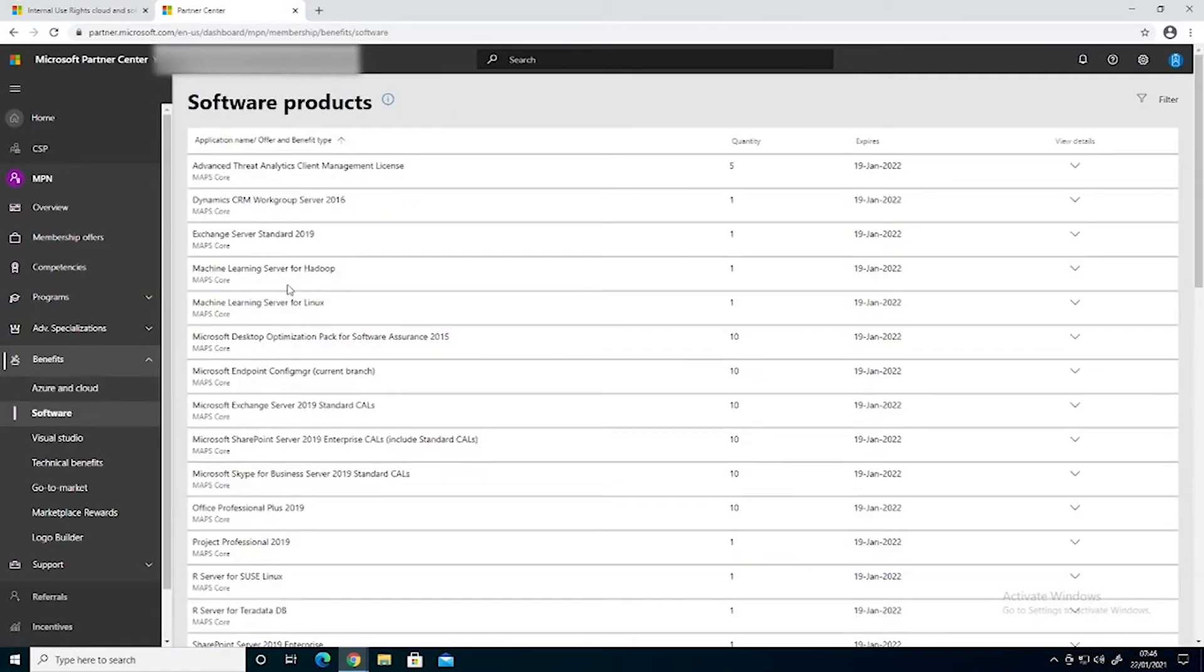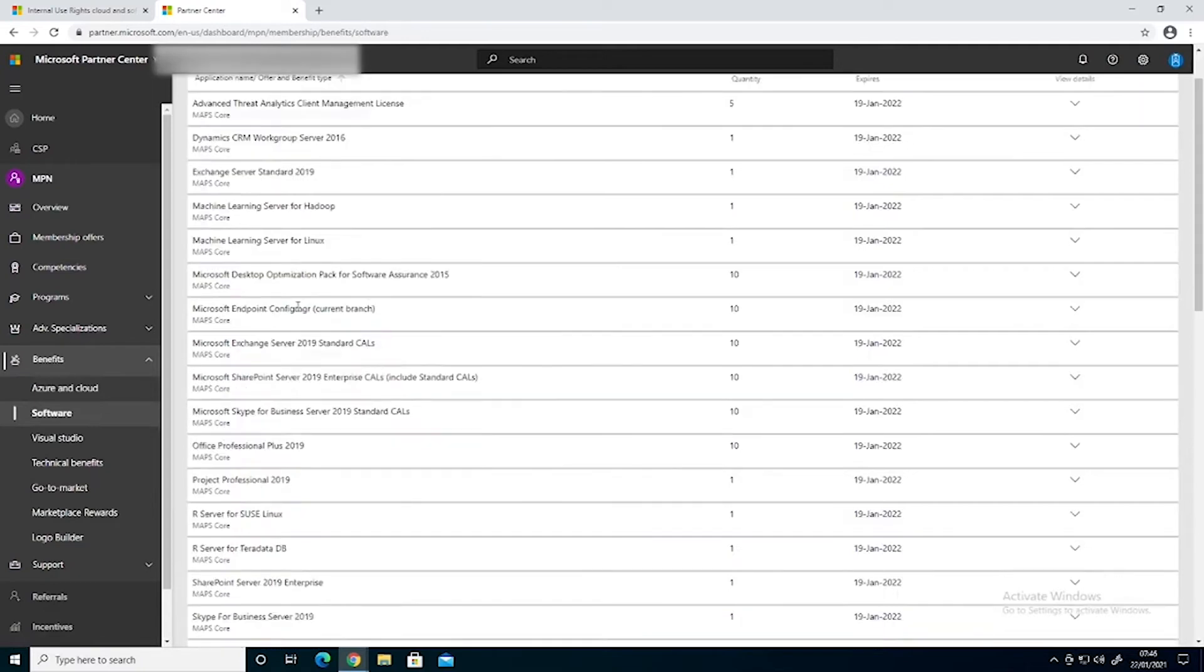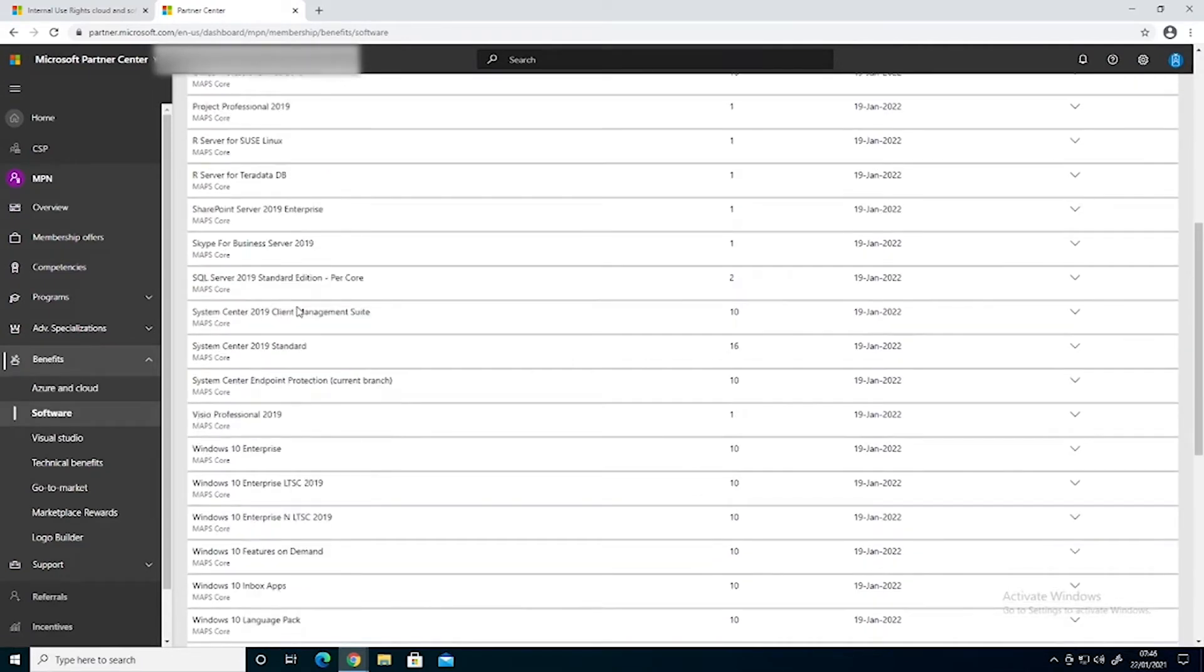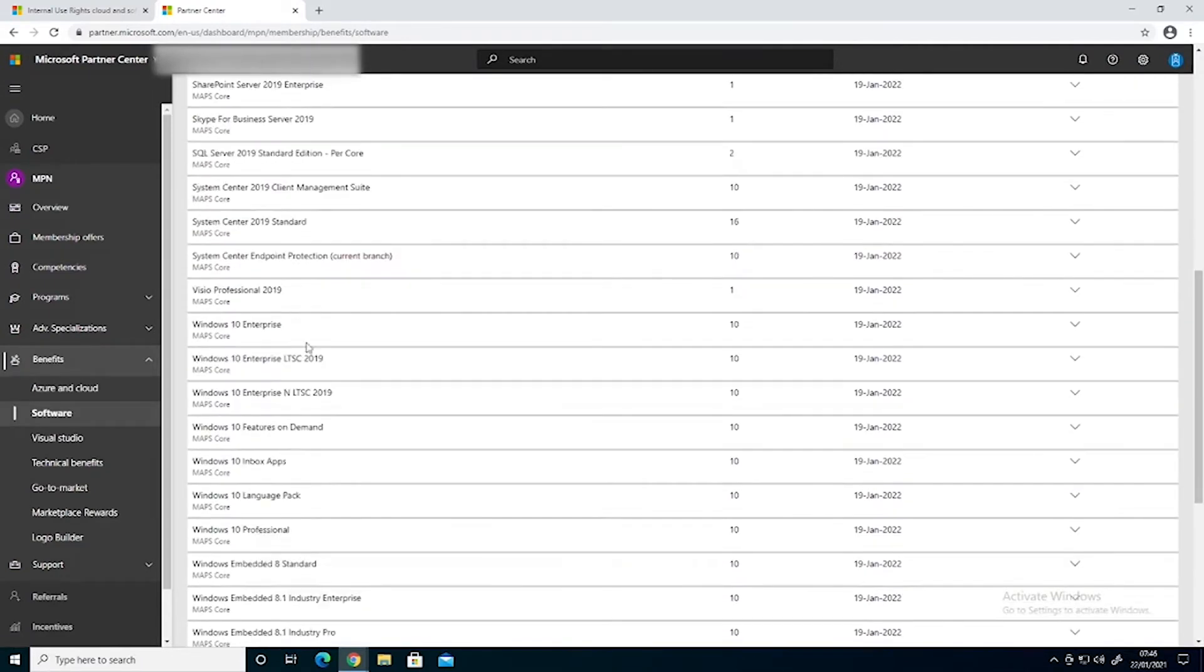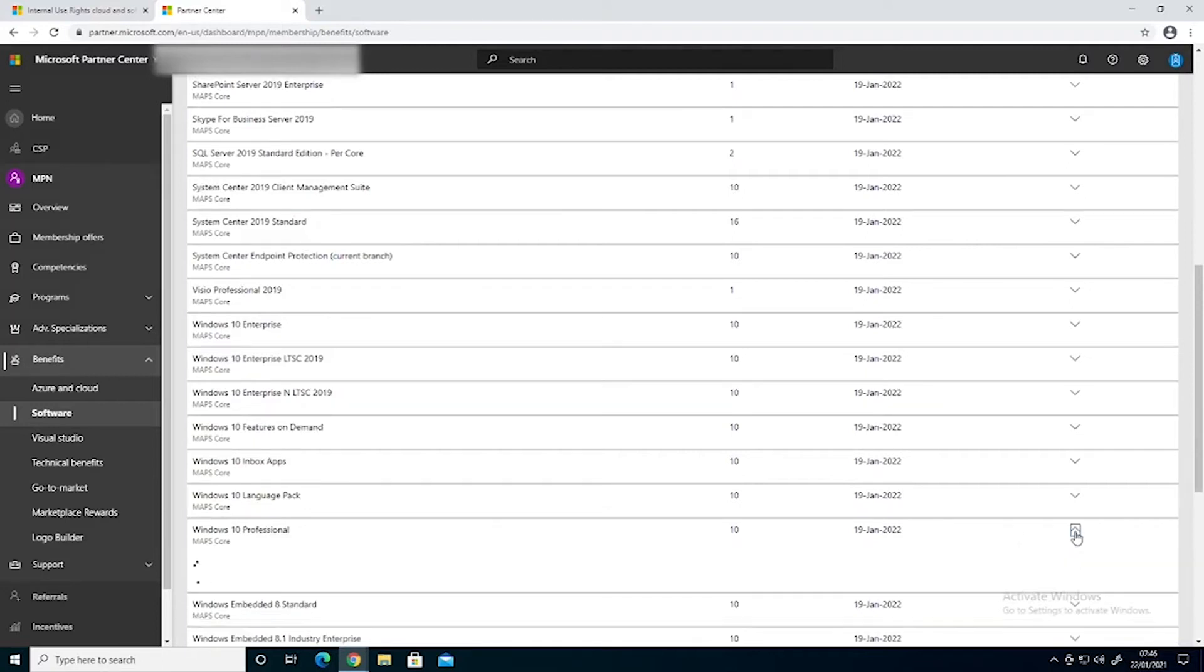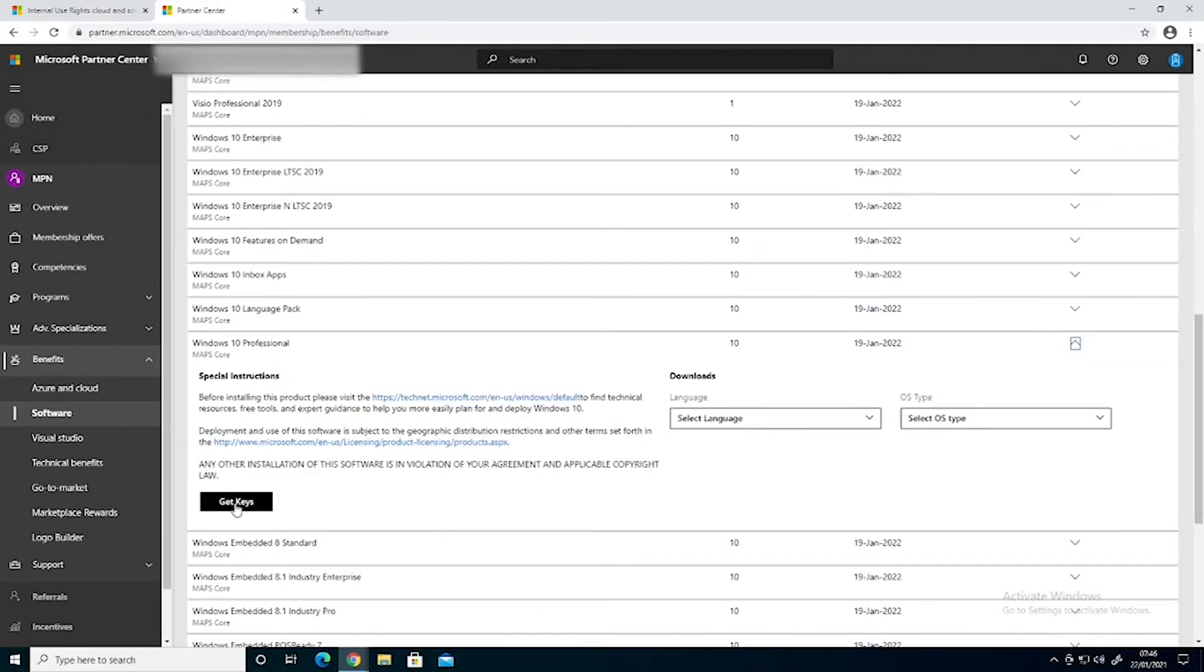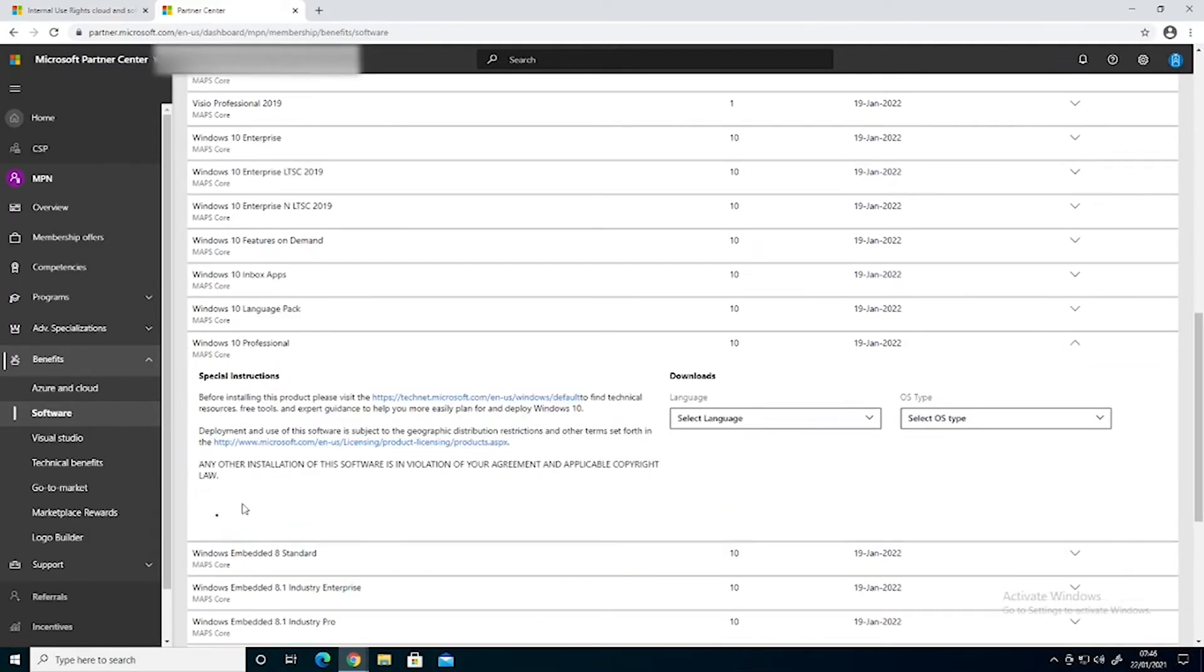In our list of software we can find Windows 10 Professional. In here we'll click the expansion arrow, scroll down and we'll click get keys.